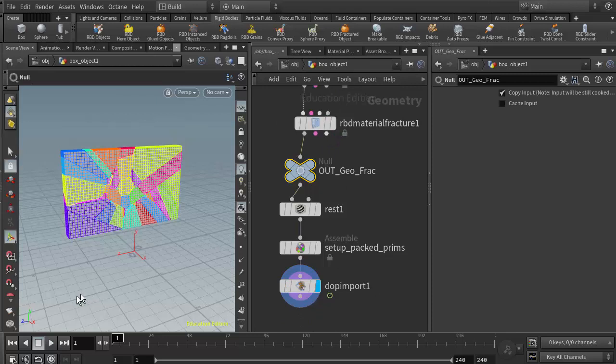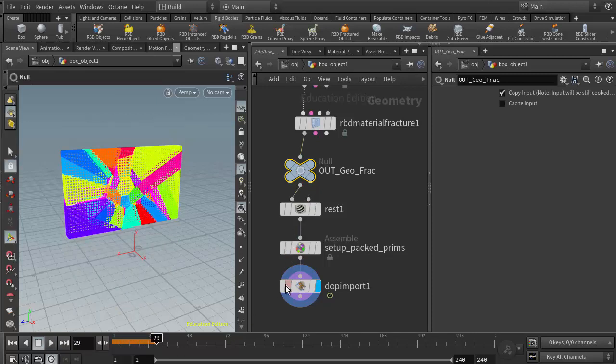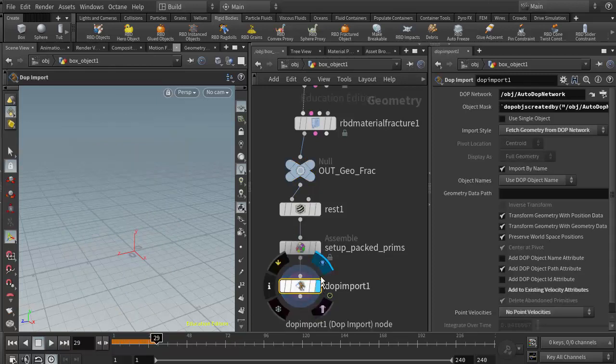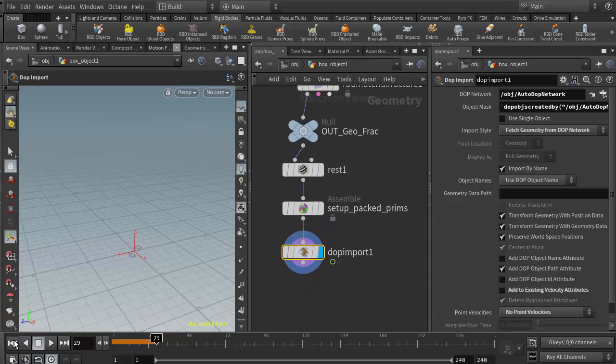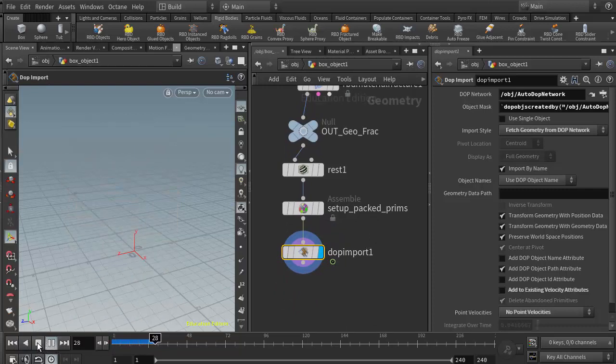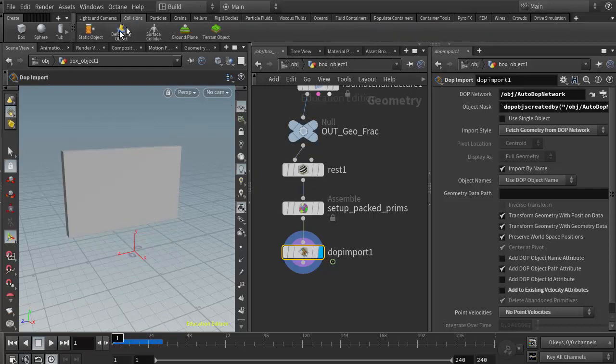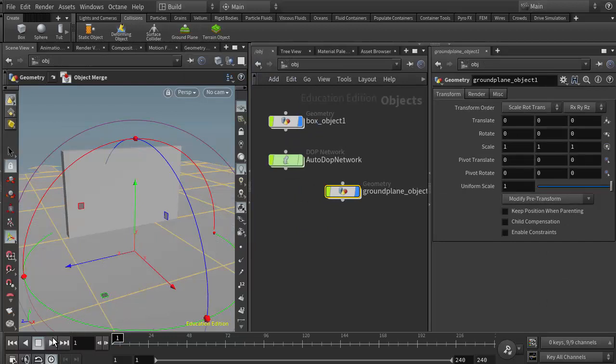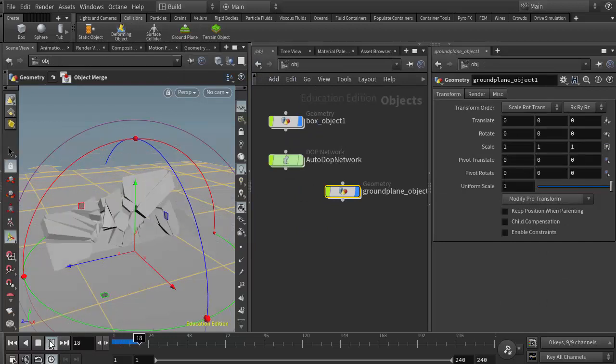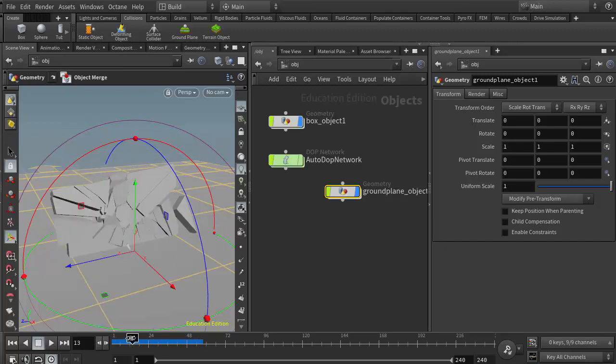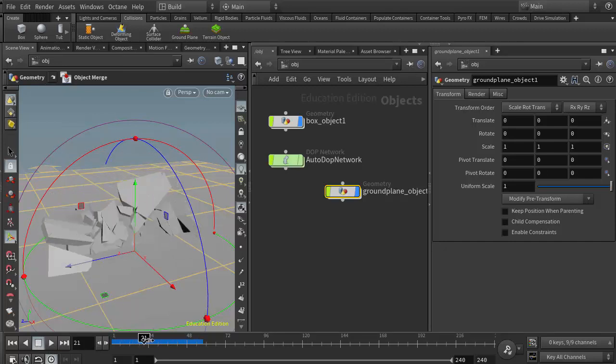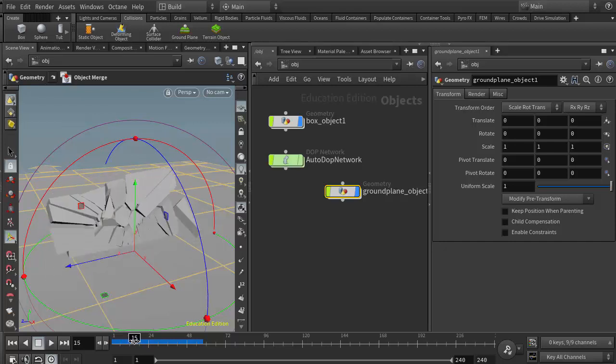Now if I run this simulation in real time, it should just fall. Let me bring my display flag and my active node here, and now we'll see that it just falls. I could come up to the collision shelf and add a ground plane to get some collision. Now if I play it, the object will fall and fracture. We get that nice fracture shape that we had designed in the RBD material fracture, which was covered in a different video.